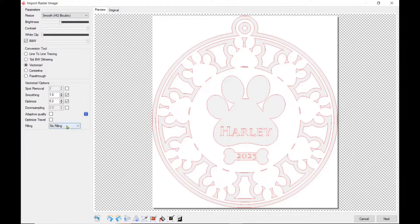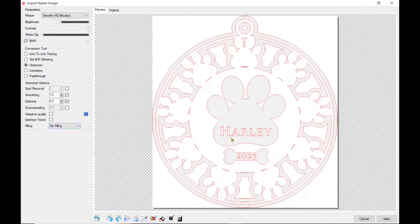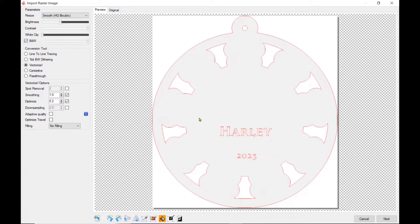I'm going to turn off the Adaptive Quality and the Optimized Travel with no filling and now these new features I can click on and I can click on the graphic and eliminate what I don't want it to cut.